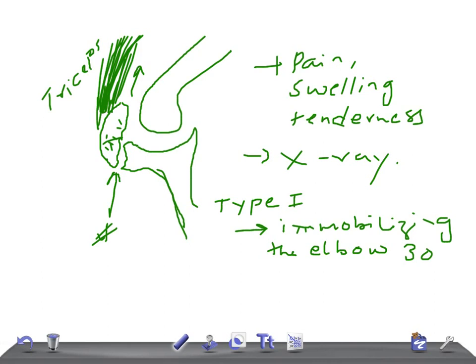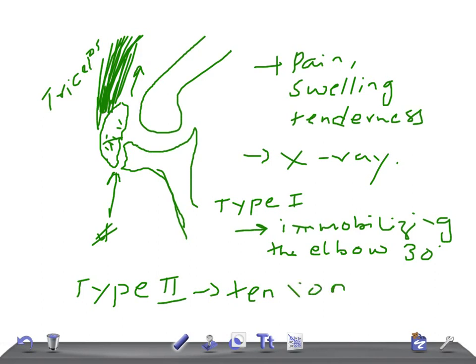In Type 2, there is a fracture with displacement. This is treated by open reduction and internal fixation using a technique known as tension band wiring.